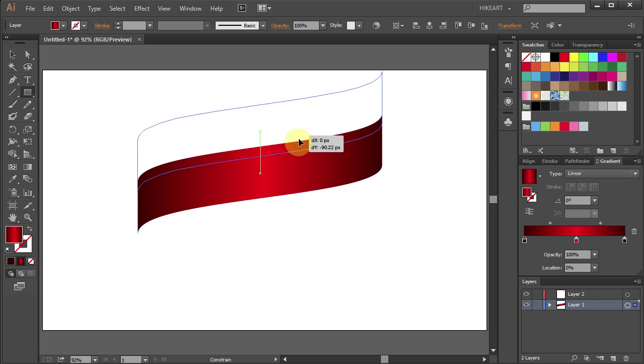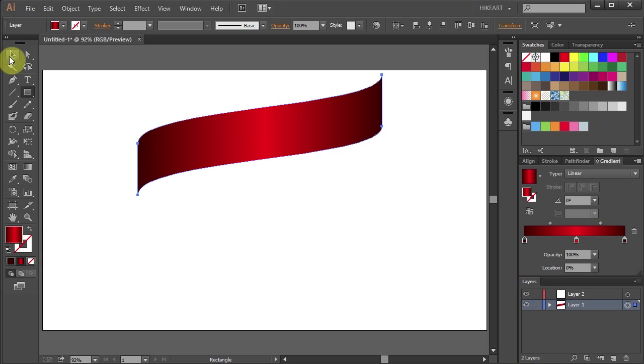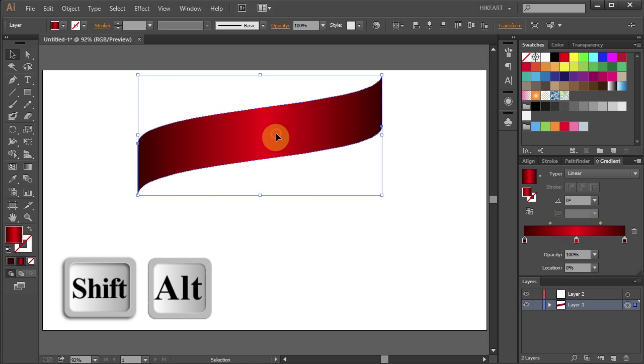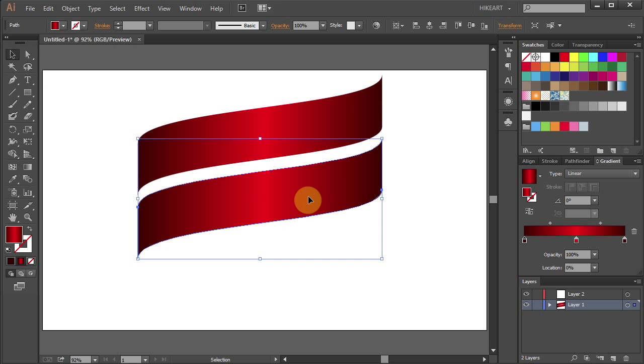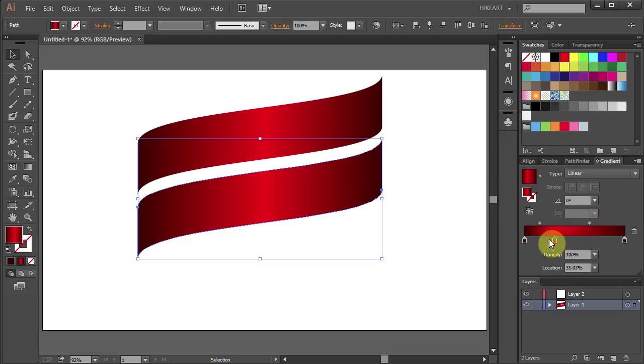Let's move this shape up and make a copy. Now we will design a different gradient. We will mix light and dark shades of red. Let's move the center color slider to the left.